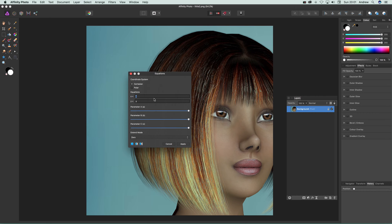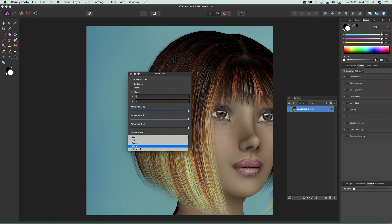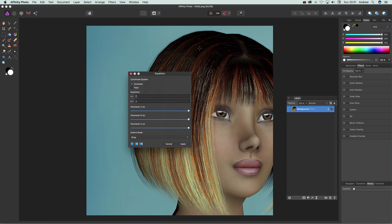You've also got extend mode options like repeat and wrap. I'm going to go with wrap for this one, but you can explore what you want. The transparency option is pretty useful too.